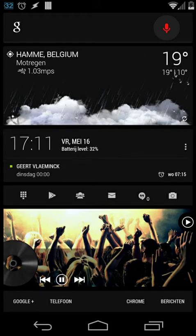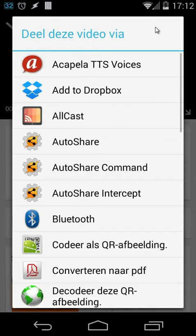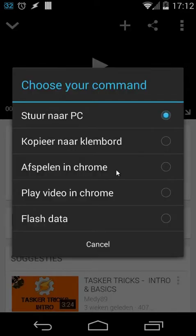In this tutorial I'm going to show you how you can create your own share commands. We're going to use one plugin and that's Auto Share. First let's see some examples - I'll open YouTube and here inside YouTube you can see the share button. When I click on the share button I can choose Auto Share commands.